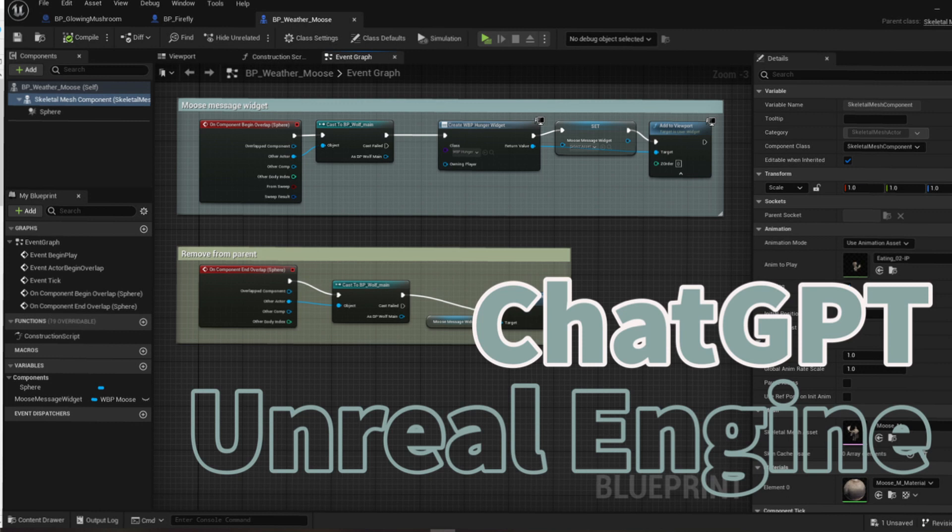Hi, everybody. Today, we're diving into how you can use ChatGPT to learn Unreal Engine's blueprints.